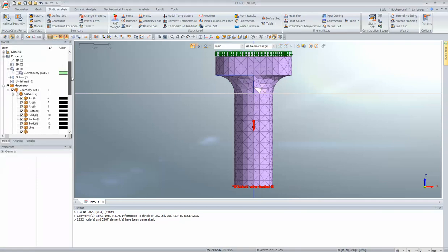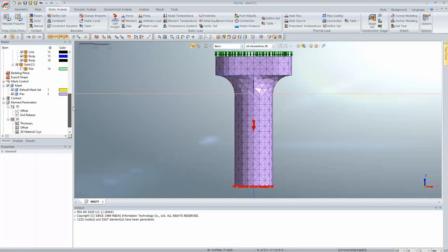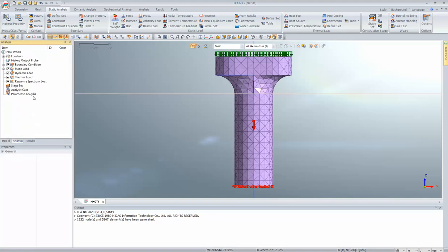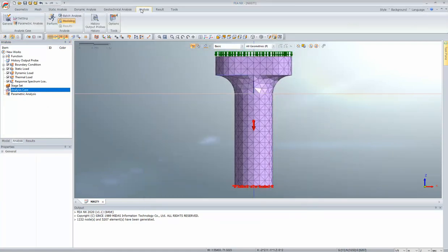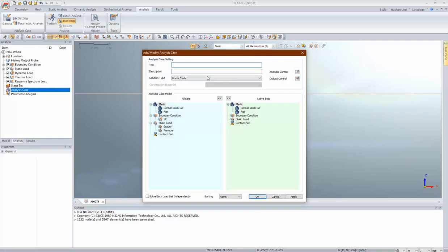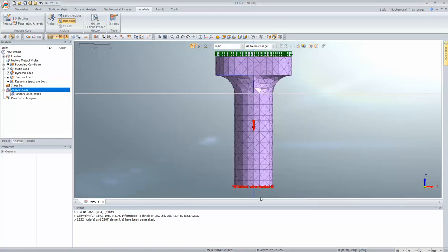We have defined the loads and boundaries. Under analysis, right-click on the analysis case and click add, or go to the analysis menu and click on general. I'll create a linear static analysis case called 'linear', select all my boundaries and loads, and click OK. That's it. Let's save the file and perform the analysis — we want to perform the linear analysis.